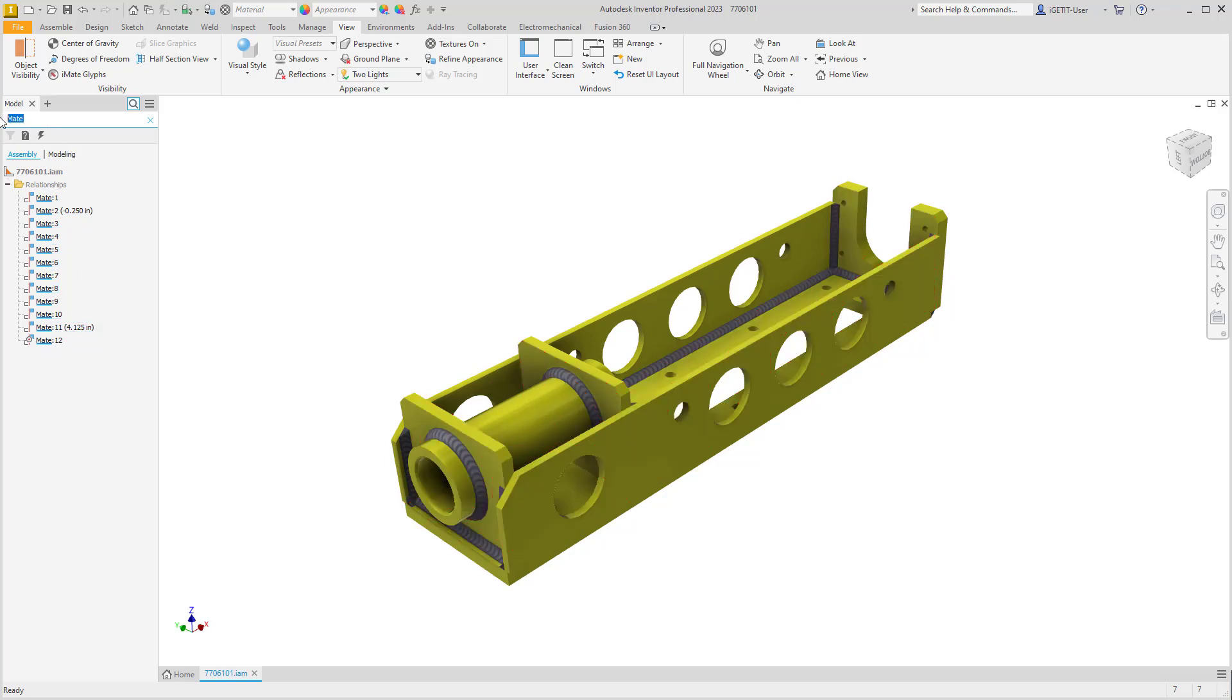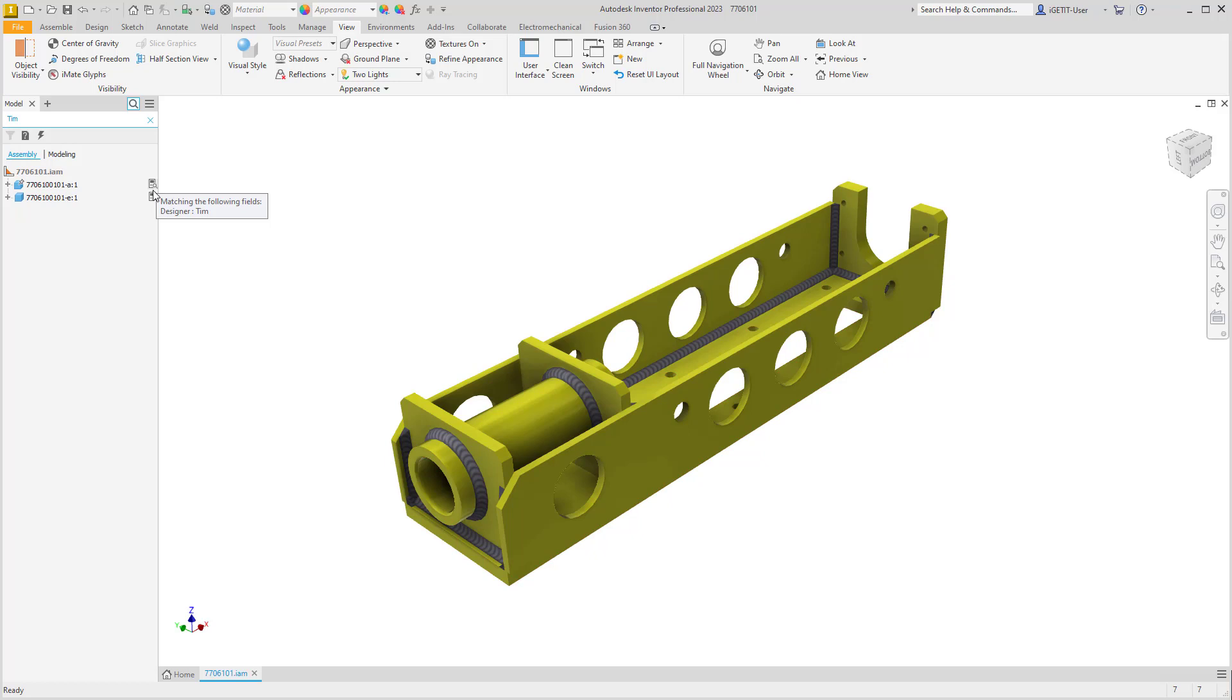If we enter in some other value, such as a name, notice that any parts that are in this design that has an I property that matches our search will show up in the browser.